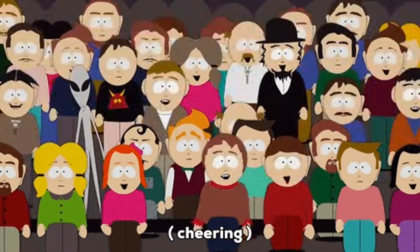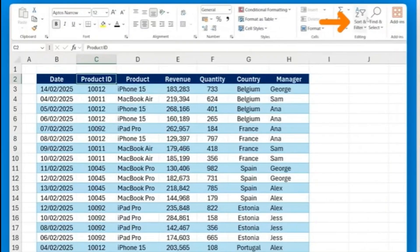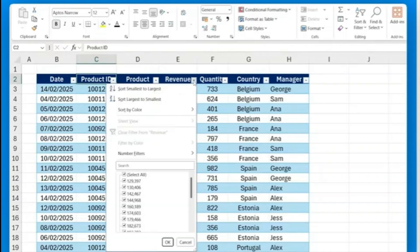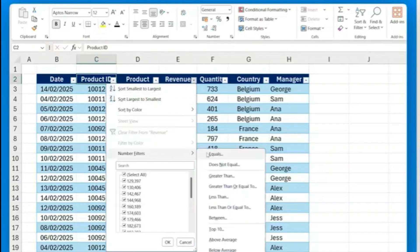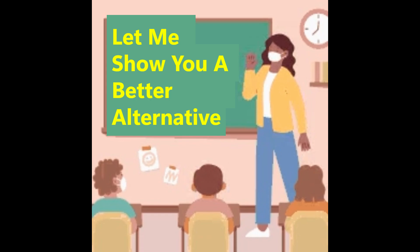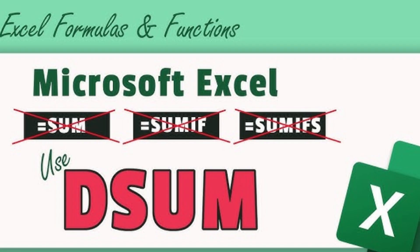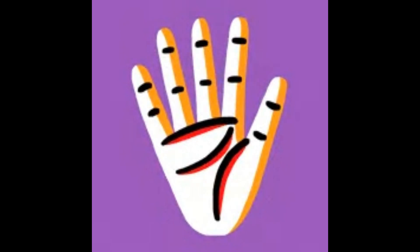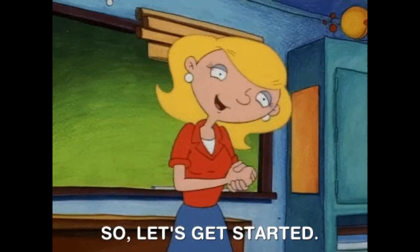Most Excel users just use the filter button when filtering data, but that can be a bit tedious with a lot of mouse clicks, especially when there's multiple criteria. So let me show you a better alternative called the DSUM function with five real world examples. Let's get into it.